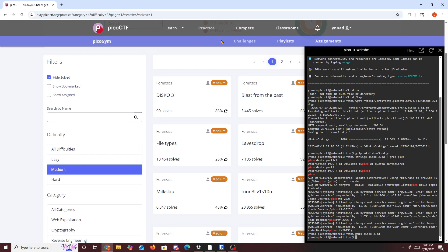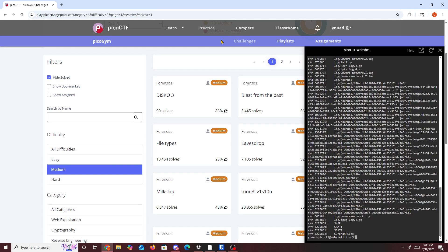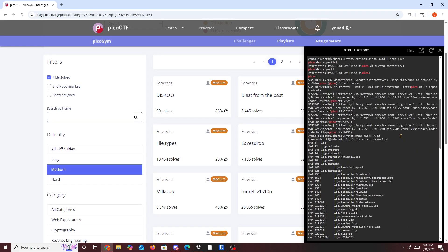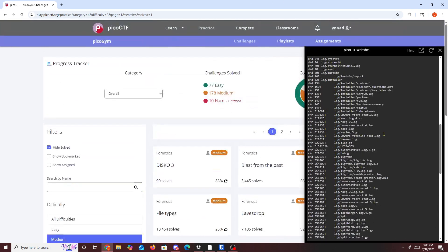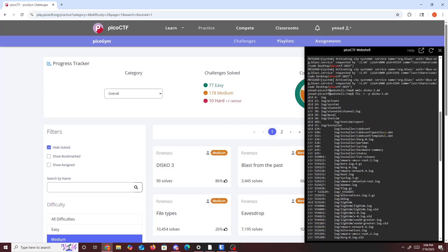The next command you want to be able to try is fls, which allows us to look at any list of directories within the partition. So fls dash r dash p and then disco 3, and then we look at multiple things.